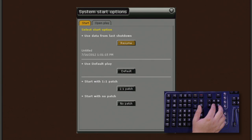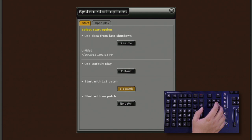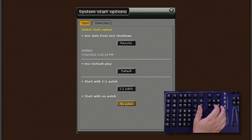For our purposes today, we're going to start a new show with a clear patch. So I'll arrow back to Start, arrow down to No Patch and hit the Modify key.